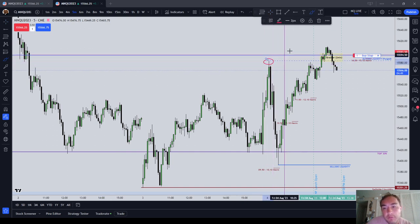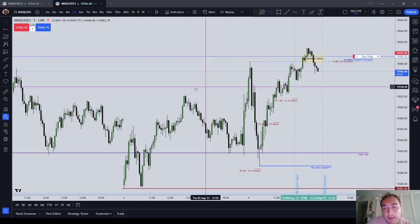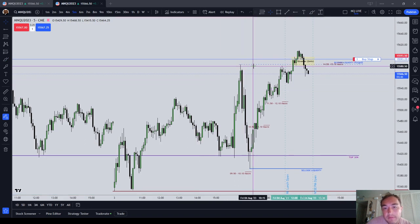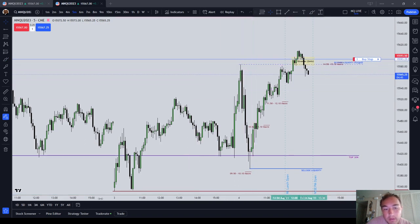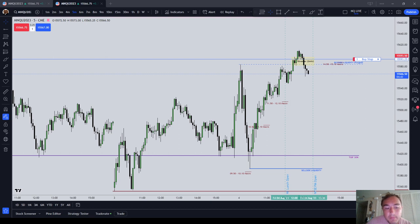It could also just be a single high, and that's where your buy side liquidity would be located. What does it mean to be buy side liquidity? Basically, buy stops.